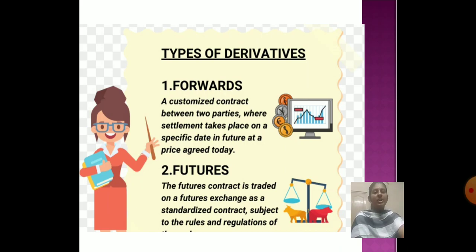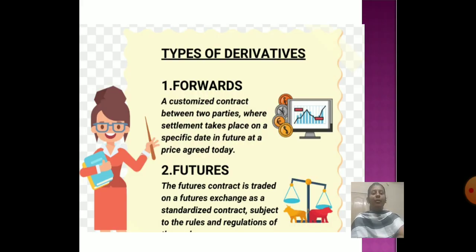Nowadays, customers are using derivatives. A forward is a customised contract between two persons where settlement takes place on a specific date in the future and the price is agreed upon today. A future is a contract that is traded on a futures exchange, subject to the rules and regulations of the Security Exchange Board of India. These are the major types of derivatives which customers are using in recent days. Thank you.